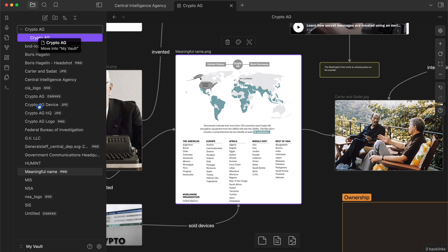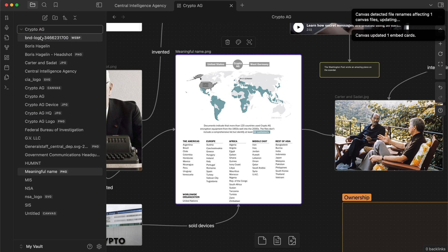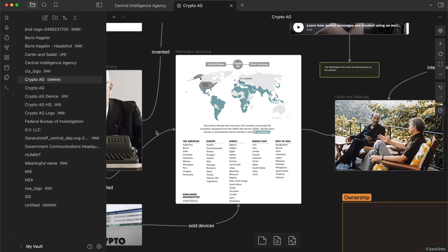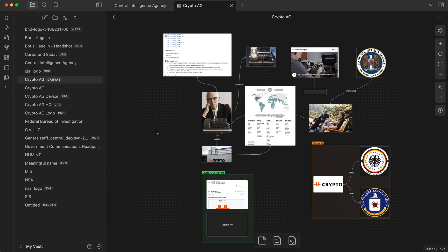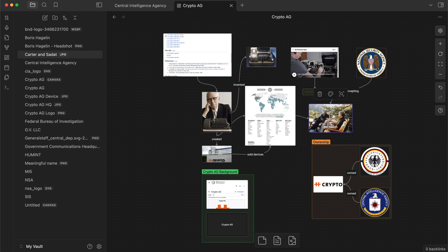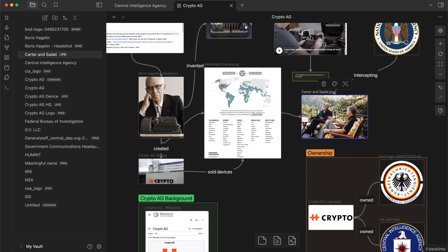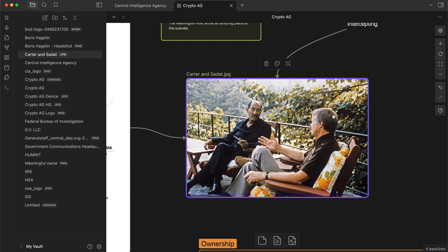We can press Shift+1 to zoom out to cover the whole canvas. And if you click on something like this photograph of the US president and the Egyptian president, you can press Shift+2 to zoom in and get that image full screen-ish. That's how the canvas works — very cool.